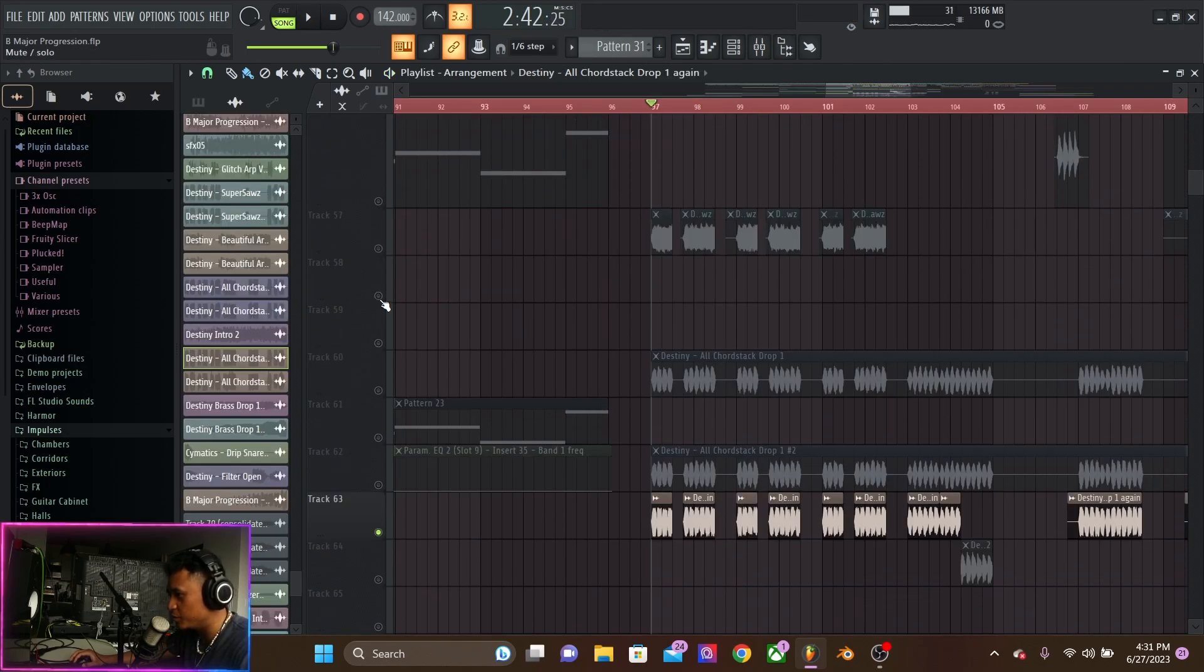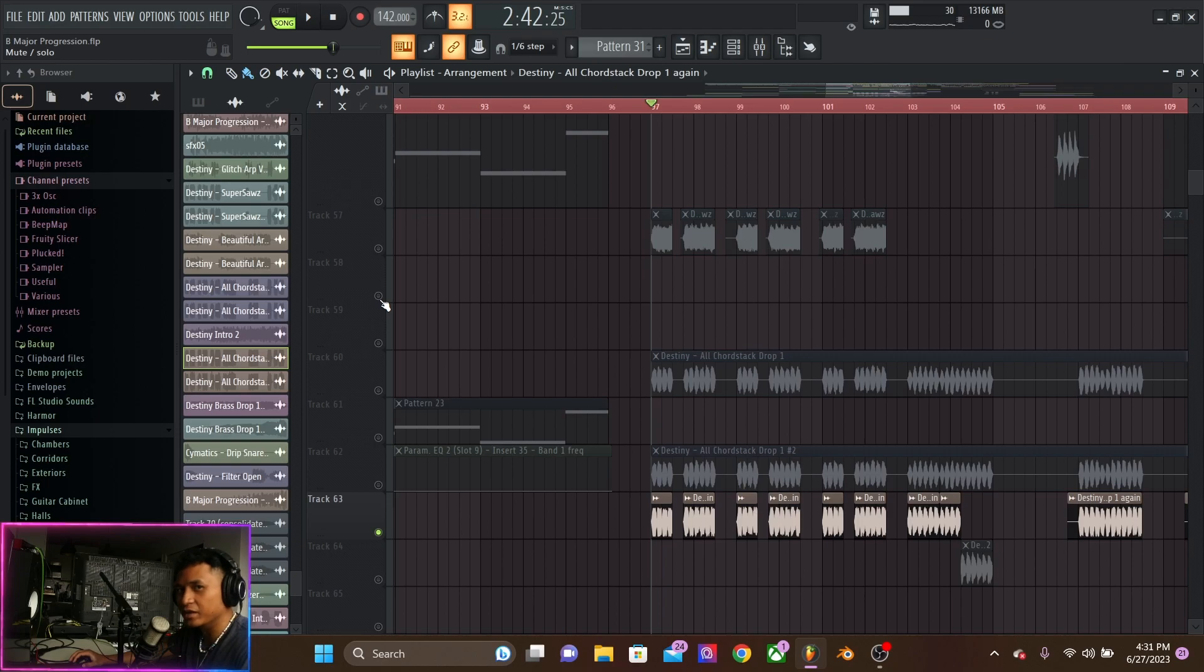Alright guys, this has been project 2 breakdown of my latest track. Thanks for watching. Stay tuned for the next one.